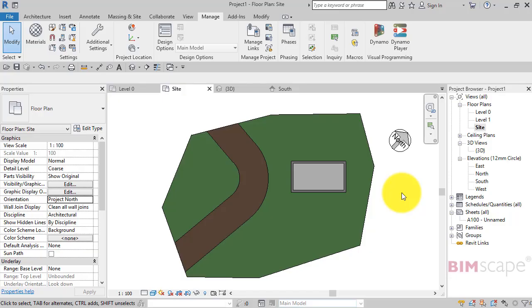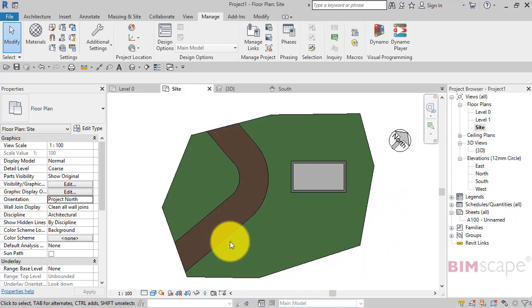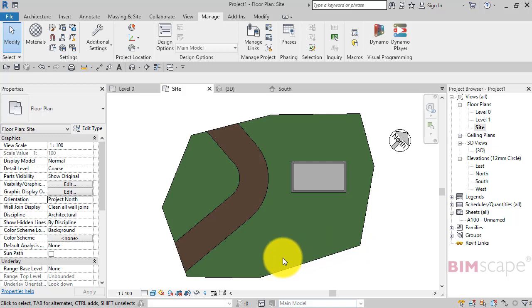In this Revit tutorial I'm going to take you through the concepts of project north and true north in Revit. You can see on screen I've got a small project here with a topo surface - this is our site.